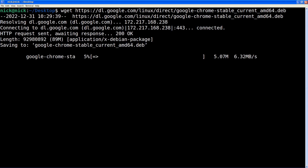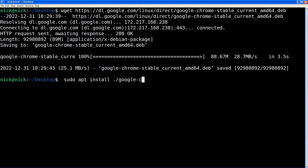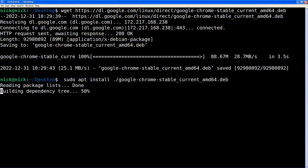It will now go through the process of downloading the deb package. As you can see here, it is 88.67 megabytes, so download sizes may vary. After we have downloaded the deb package, we need to install it. What's recommended when doing the deb package route like we are is to run: sudo apt install ./google-chrome-stable, then hit Tab to autocomplete.